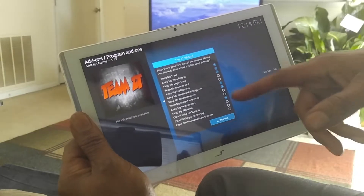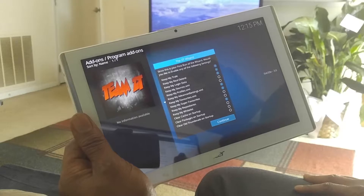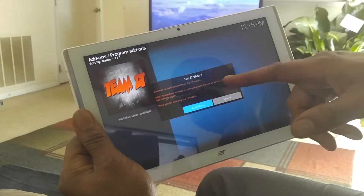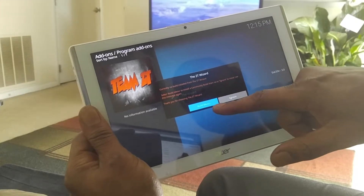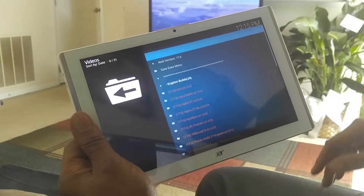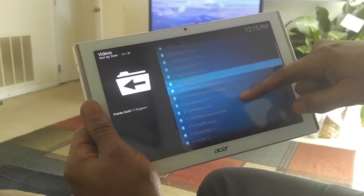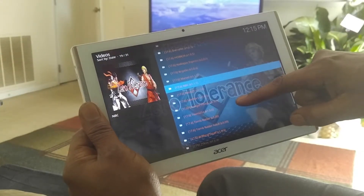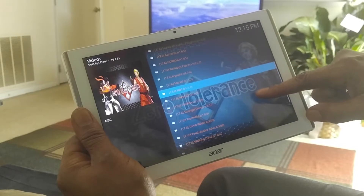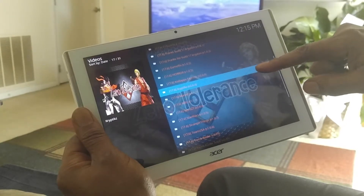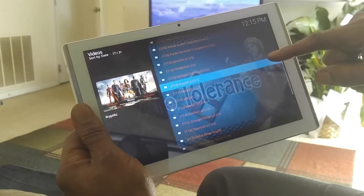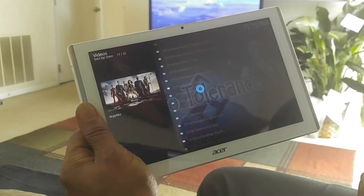Depending on your internet connection it should be pretty fast — boom, ZT the Wizard add-on is installed. You'll get some options like clearing cache on startup — just hit continue. It says no build is installed for ZT, so hit build menu to install. We're going to install Cryptics — it was recommended as one of the favorite builds to use.